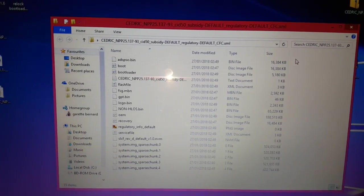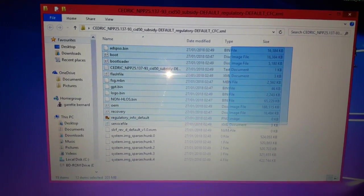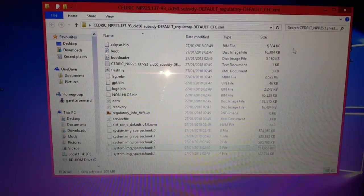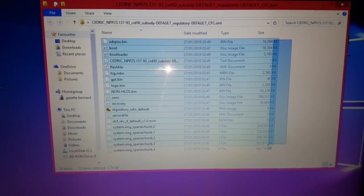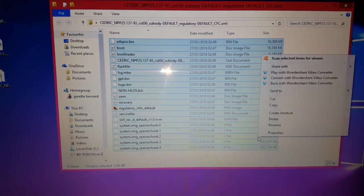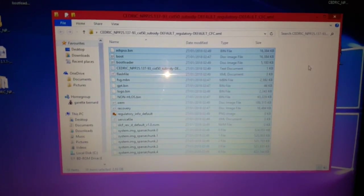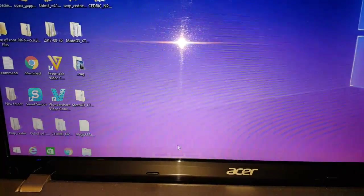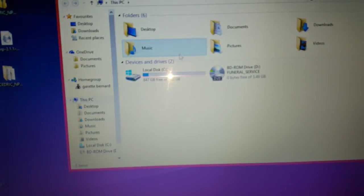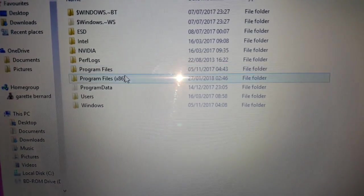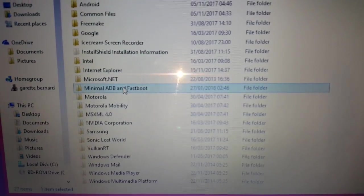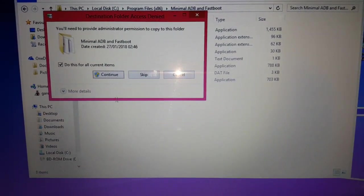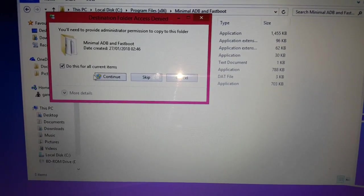What we need to do now is highlight all the files which have just been extracted, then right-click and copy all the files. Then go to the C drive where Minimal ADB is installed — go to Program Files x86, look for Minimal ADB and Fastboot, and then just paste all those files in there. Tick the little box that says 'Do this for all current items' and then select Continue.